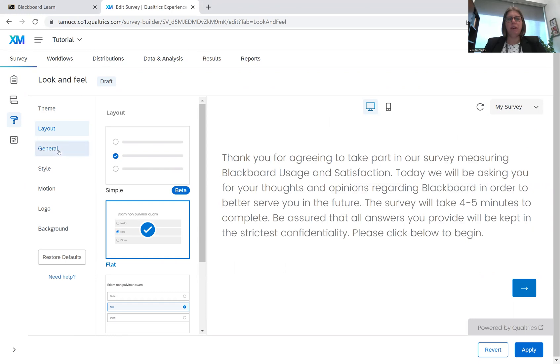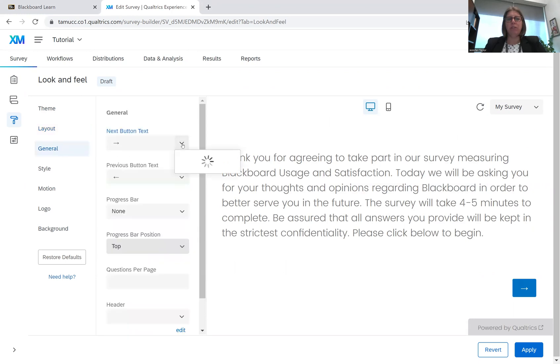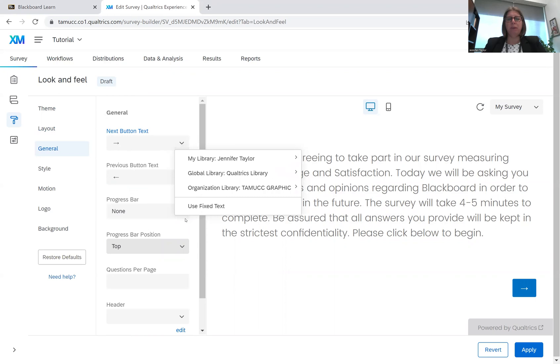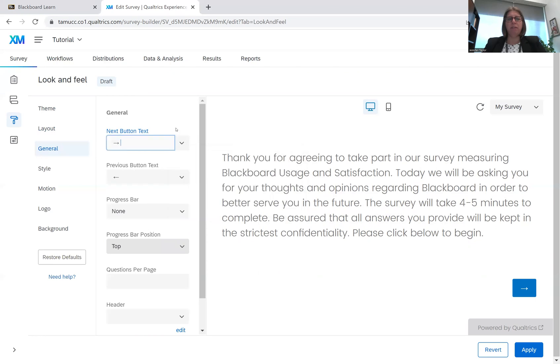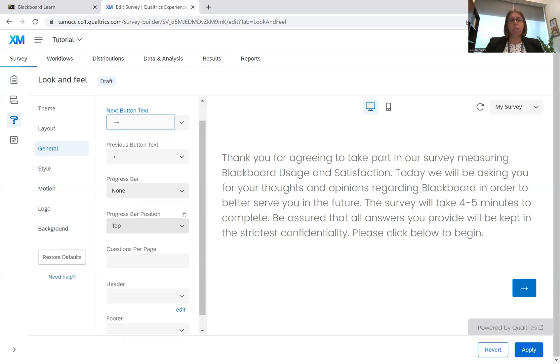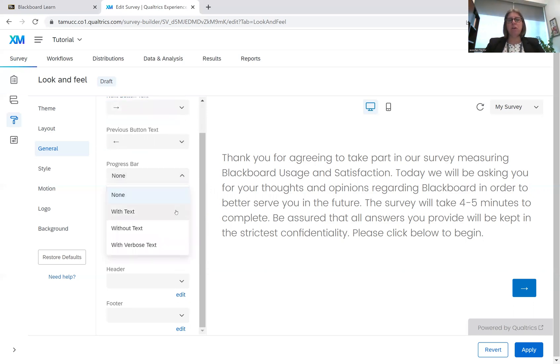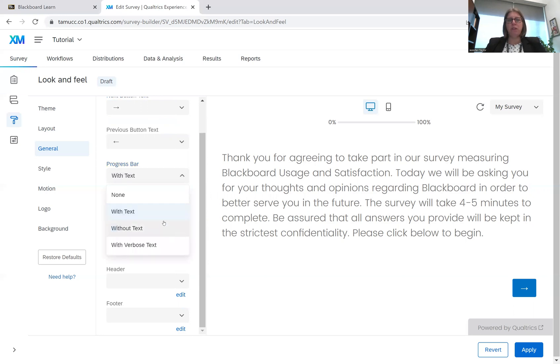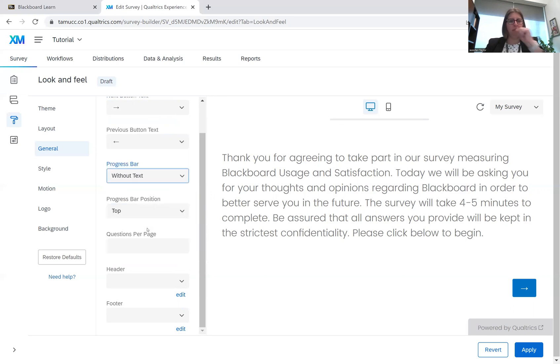We have general look and feel. So you can change the buttons. Maybe you have your own button or a text that you'd like to use. We can include a progress bar. Progress bars are recommended. It helps the respondent understand how much more they have to do. So we can do it with text. As you see, it adds the percentage completion. Without text it's just the bar.